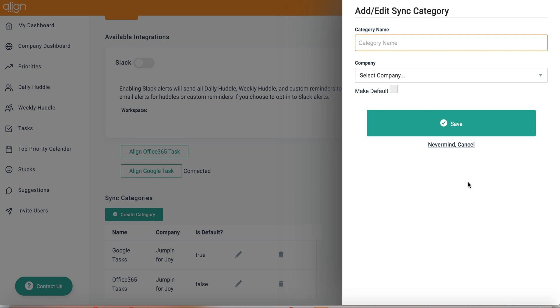Which means that every time you create or update a task in a line, it will be reflected in your other account.